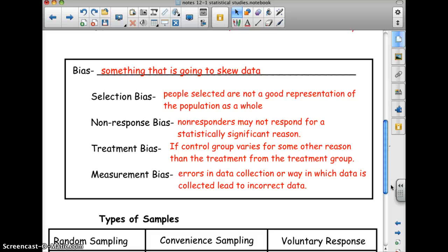A non-response bias is when non-responders are not responding for a statistically significant reason. For example, voluntary drug testing in the NFL — if they didn't test for steroids unless you wanted them to, the people who are taking steroids aren't going to submit to the test.